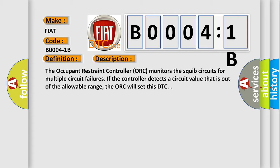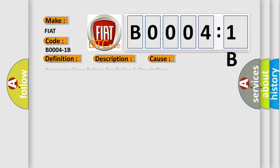This diagnostic error occurs most often in these cases: passenger knee bolster squib line 1 circuit open, passenger knee bolster squib line 2 circuit open, passenger knee bolster airbag, occupant restraint controller ORC, circuit resistance above threshold. This subtype is used for failures where the control module infers a circuit resistance above a specified range.